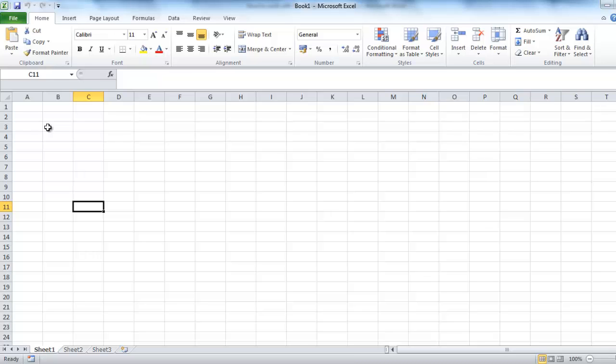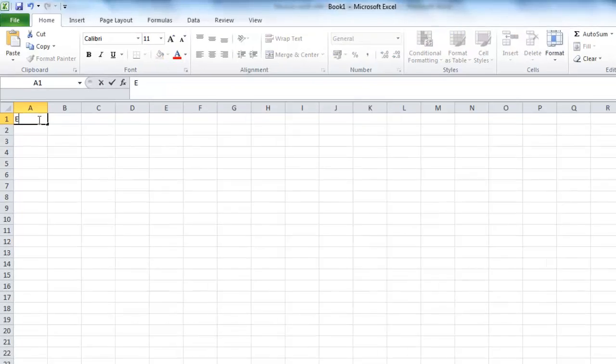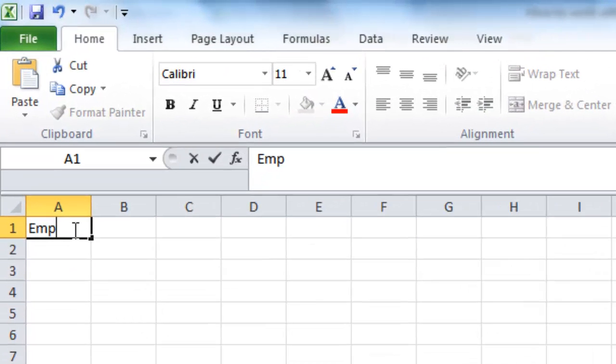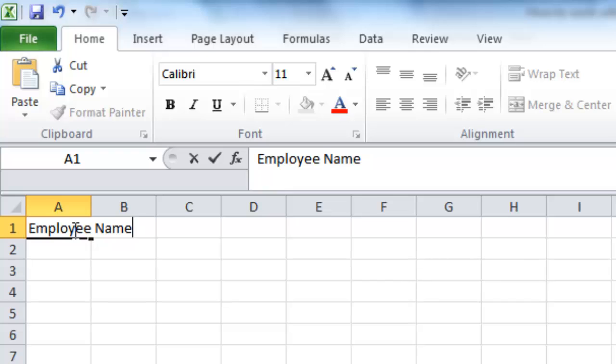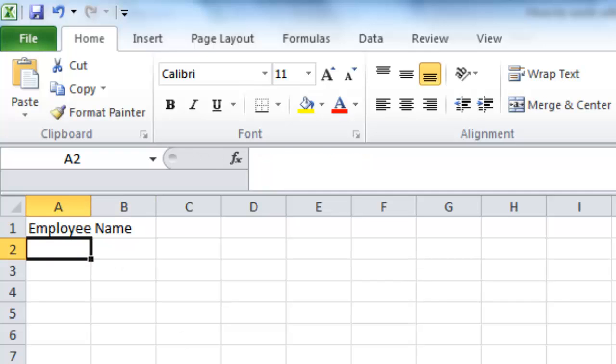To enter some data click on the cell A1 and type some text. To complete the data entry press enter. Once done it's clear that the text entered into this cell is too large and it overlaps into the neighboring cell.